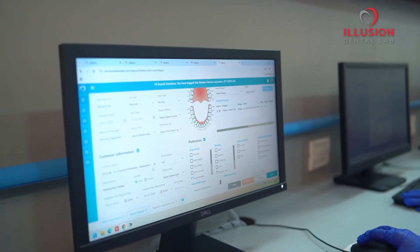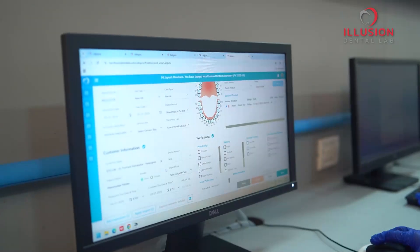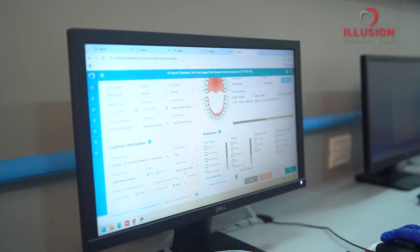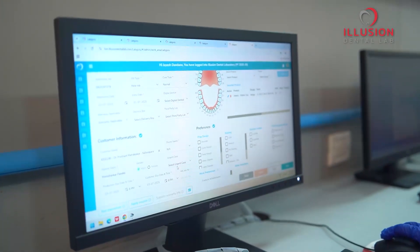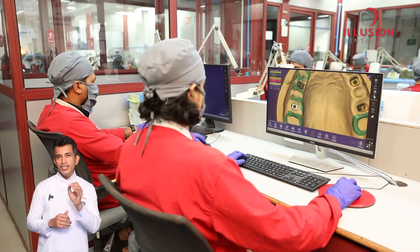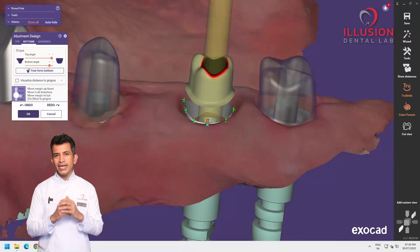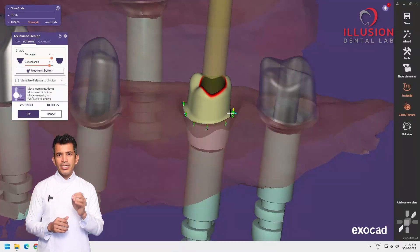Let's learn about Illusion's smart abutment workflow. Once we receive the scans, we register the case, verify implant details and move straight to the smart abutment design stage.